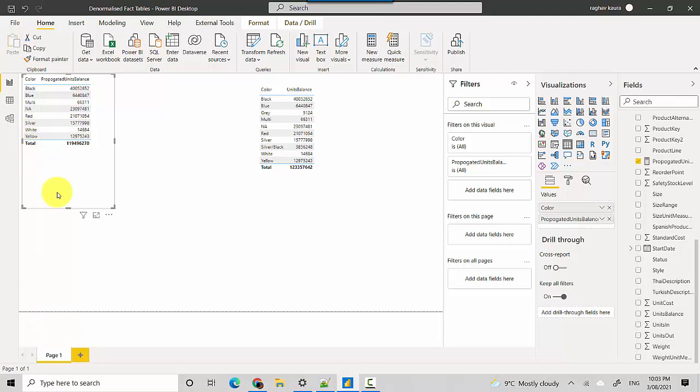So what happens is when we propagate the filter from the Internet Sales table, because the Internet Sales table doesn't contain the colors which exist in the Product table, those filters don't propagate, so that data gets missed out.